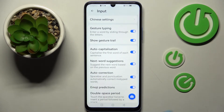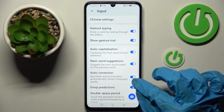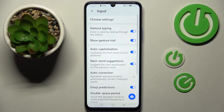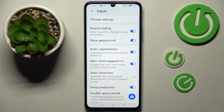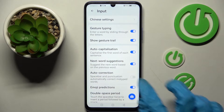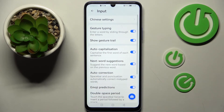Over here, just click on Auto-Correction. As you can see, the switcher next to it is now grey, which means that automatic text correction is disabled. But if you wish to enable it, you can always do that by clicking the same switcher.